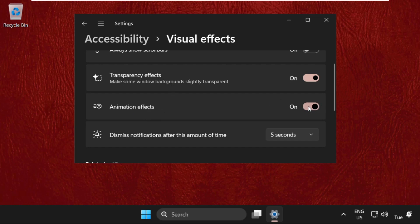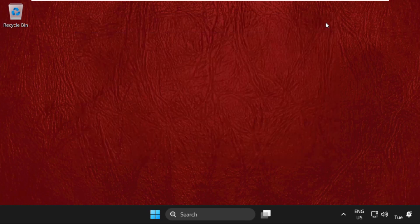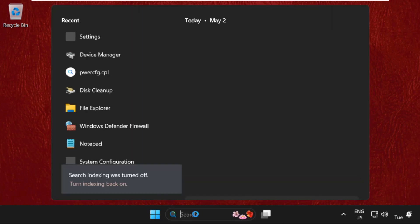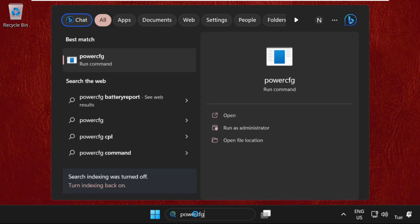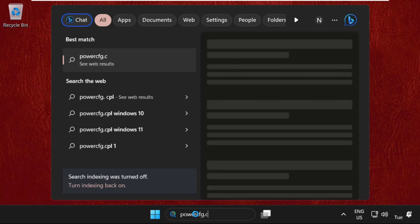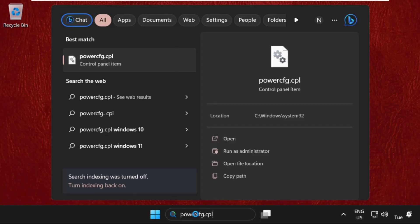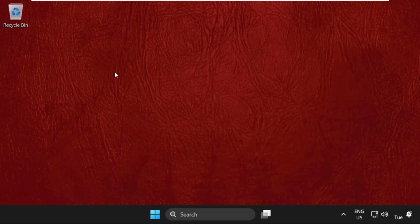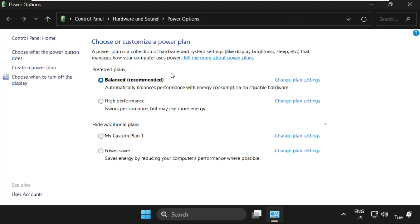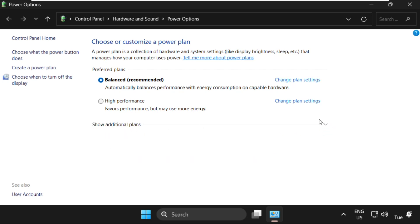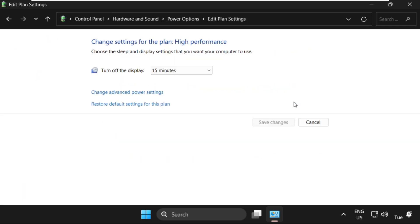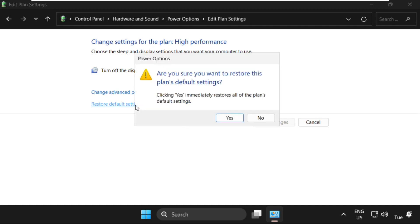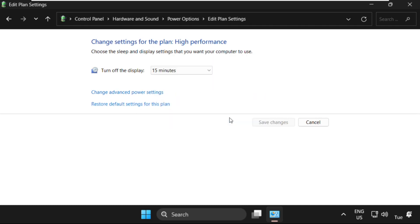Go to search bar, this time search for P-O-W-E-R-C-F-G dot C-P-L. Click to open it. Once we are here, we need to expand the additional plans, then select high performance. Click on change plan settings and click on restore default settings for this plan. Select yes and close this window.